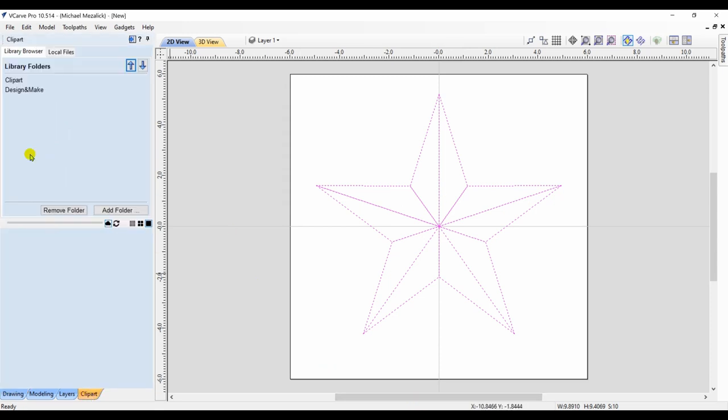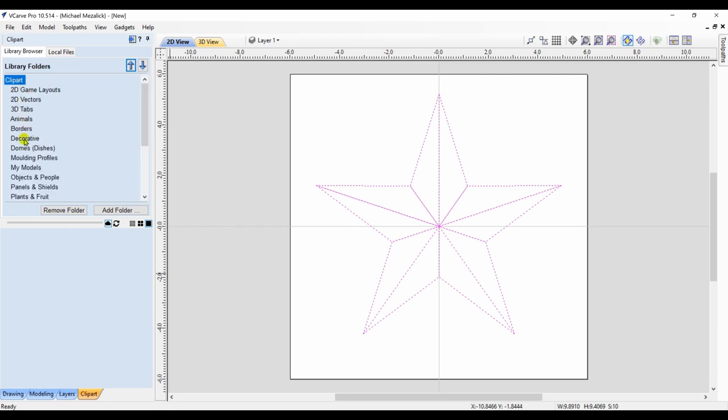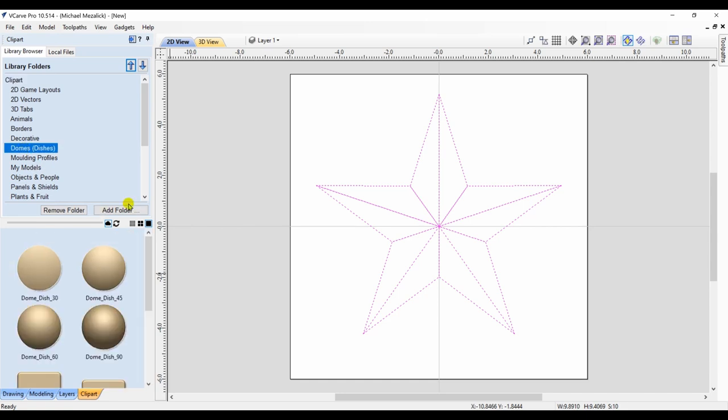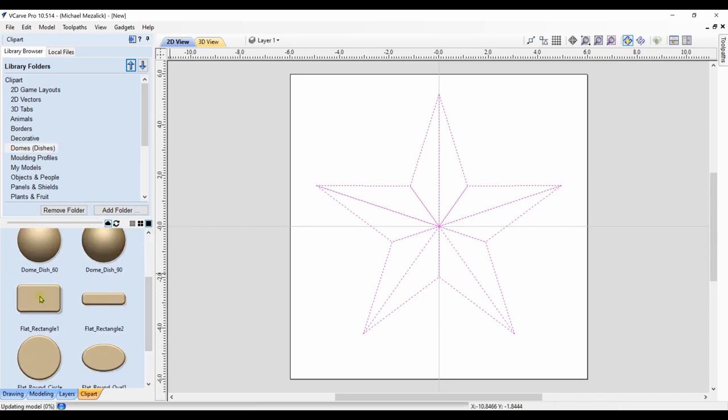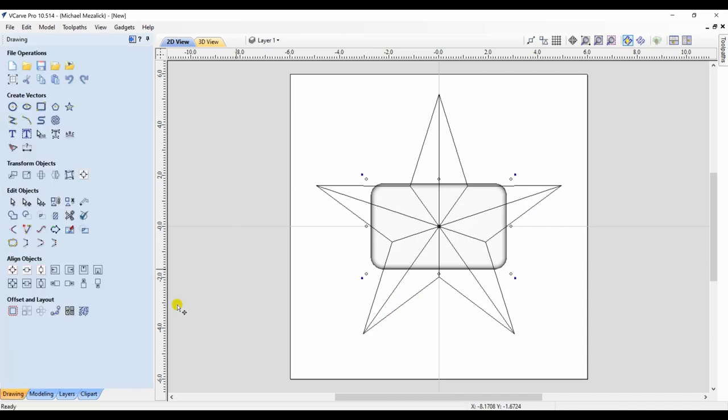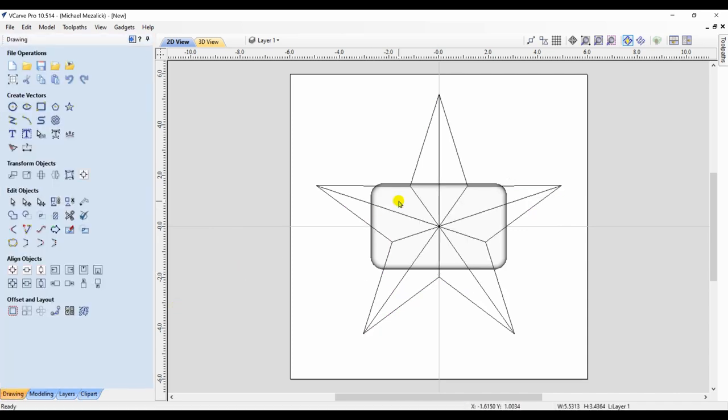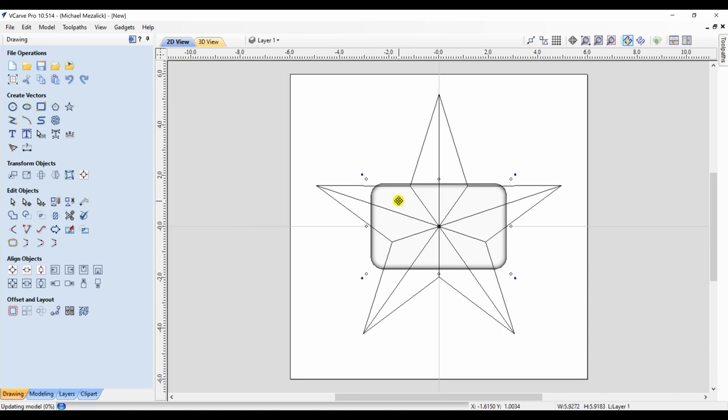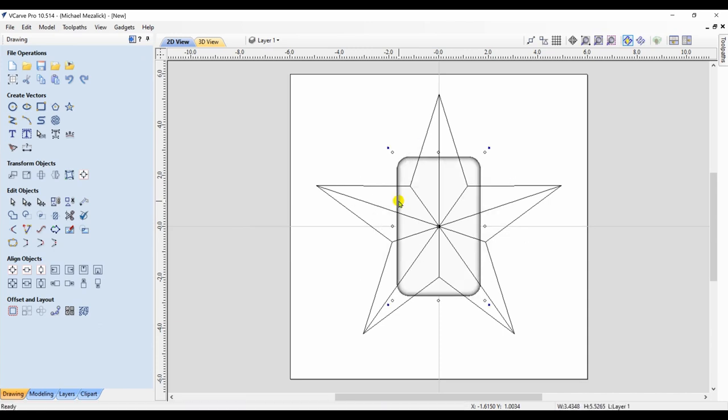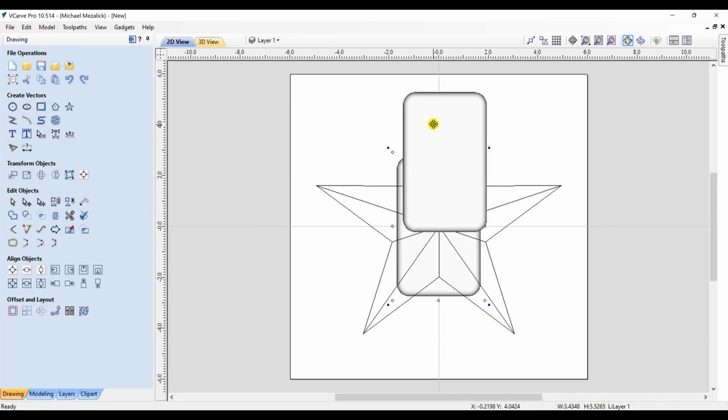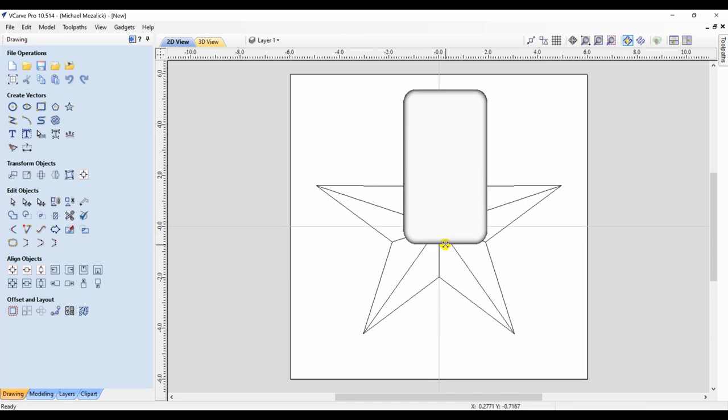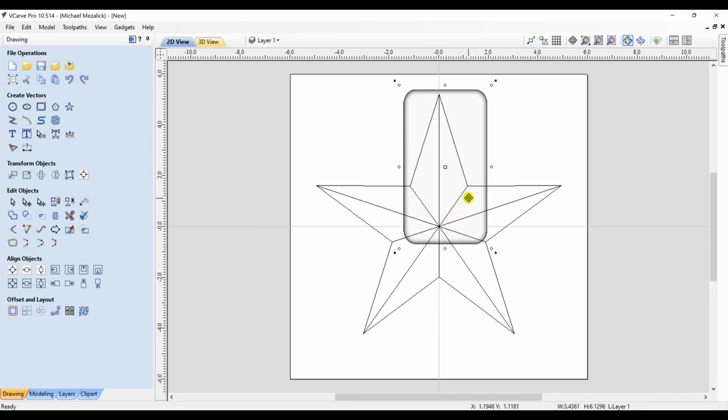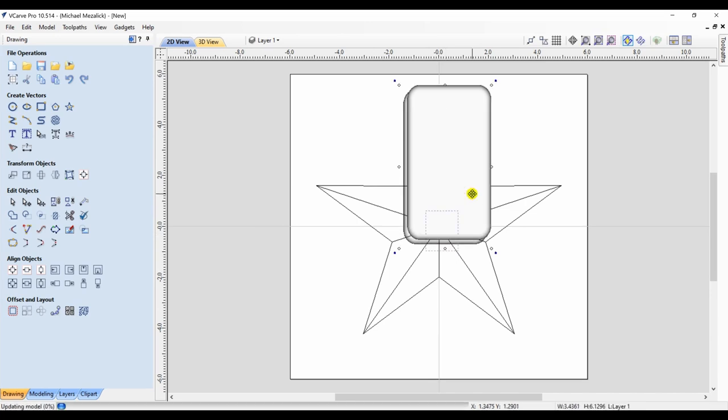I'm going to take one of the items from our clip art library, a flat rectangle. Bring it into my session of V-Carve. I'm going to rotate it 90 degrees and position it above the right-hand side of the top point. I'm going to adjust it as need be and just slightly move it over. It's great that it's flat.